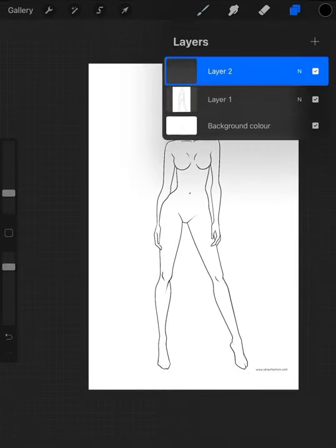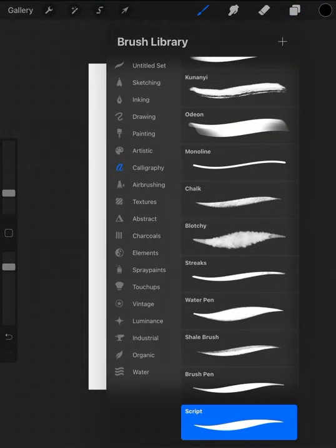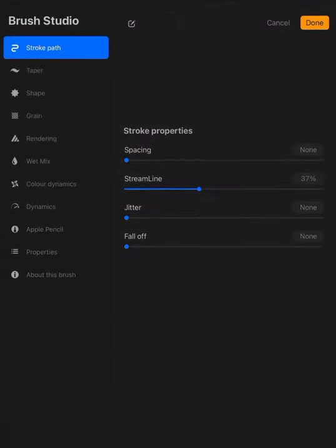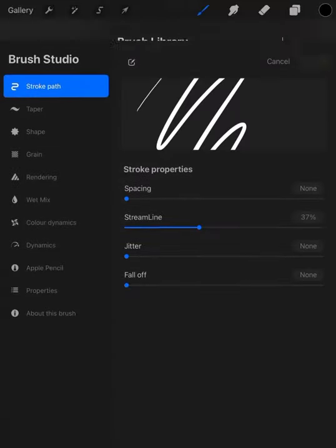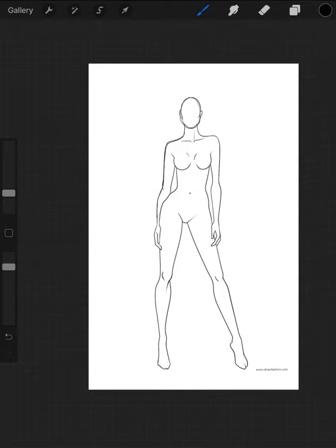We're now going to trace over this, so create a new layer, the top right icon. Choose a brush - now I like the calligraphy brush script, I quite like how smooth that is. And then with the black ink on your new layer, I would like you to start tracing over your template.